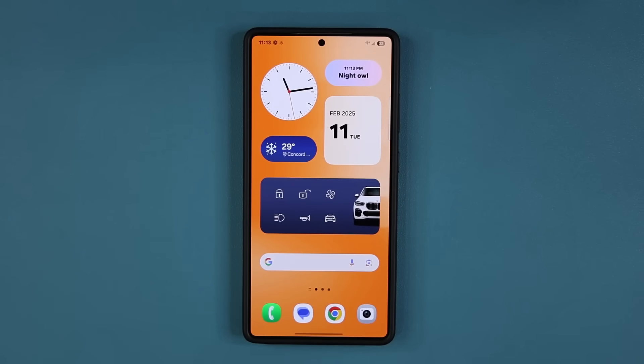Hey guys, Sock here from Socky TechEd, and in today's video we are going to be talking about a brand new update for millions of Samsung Galaxy smartphones.